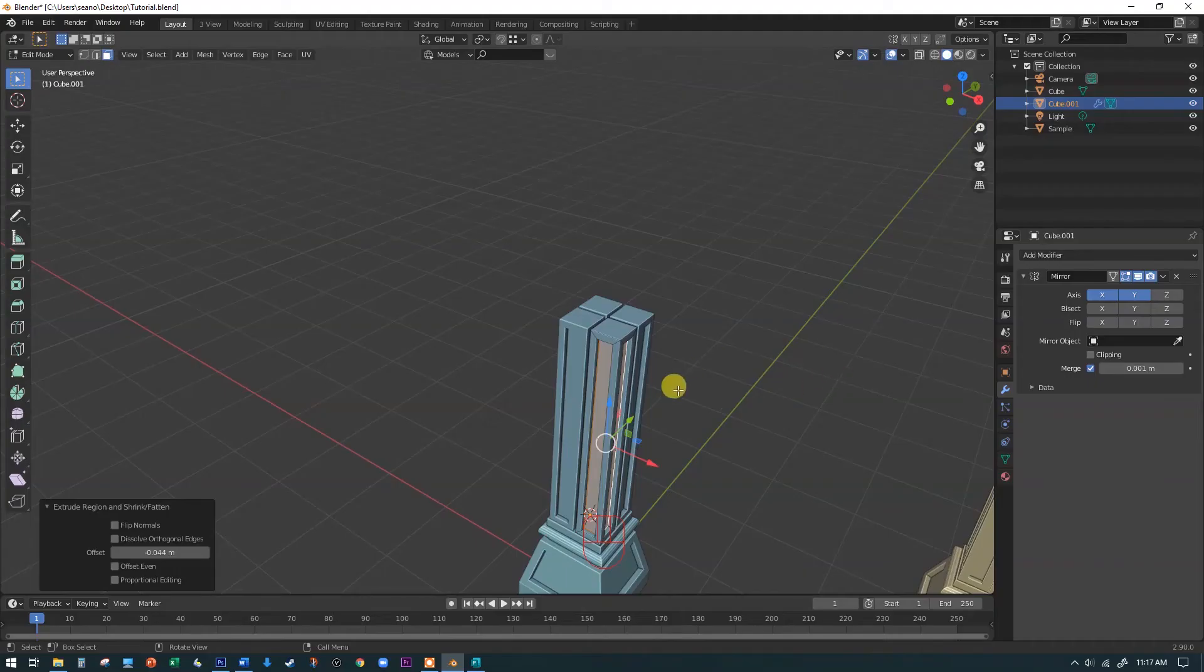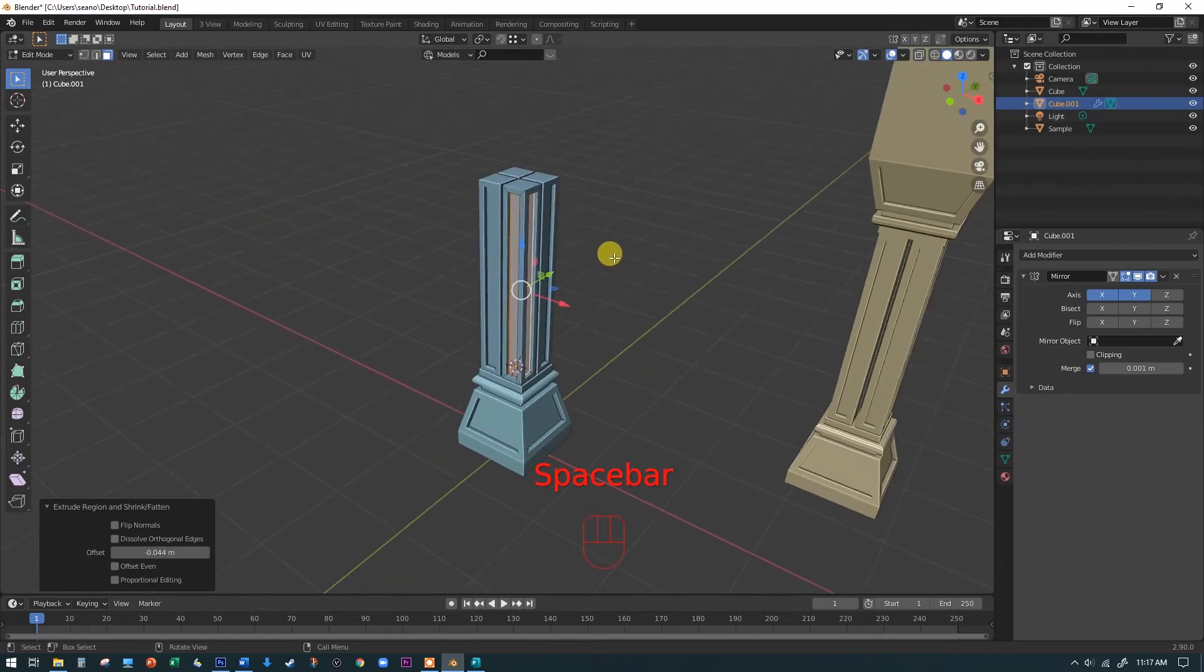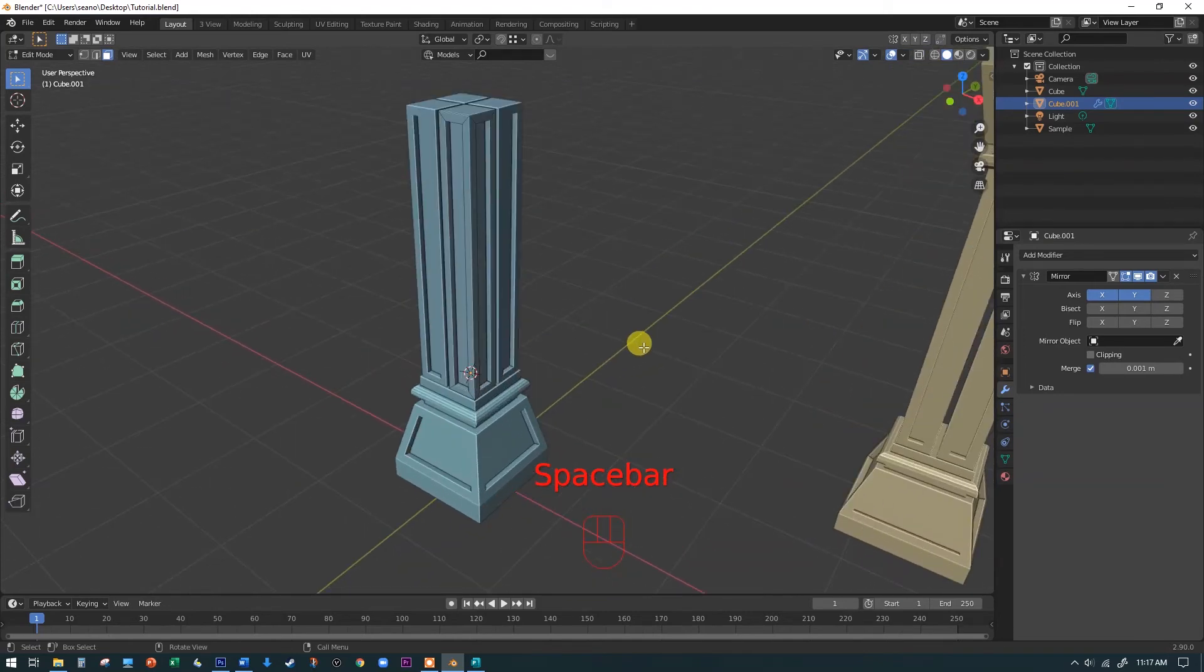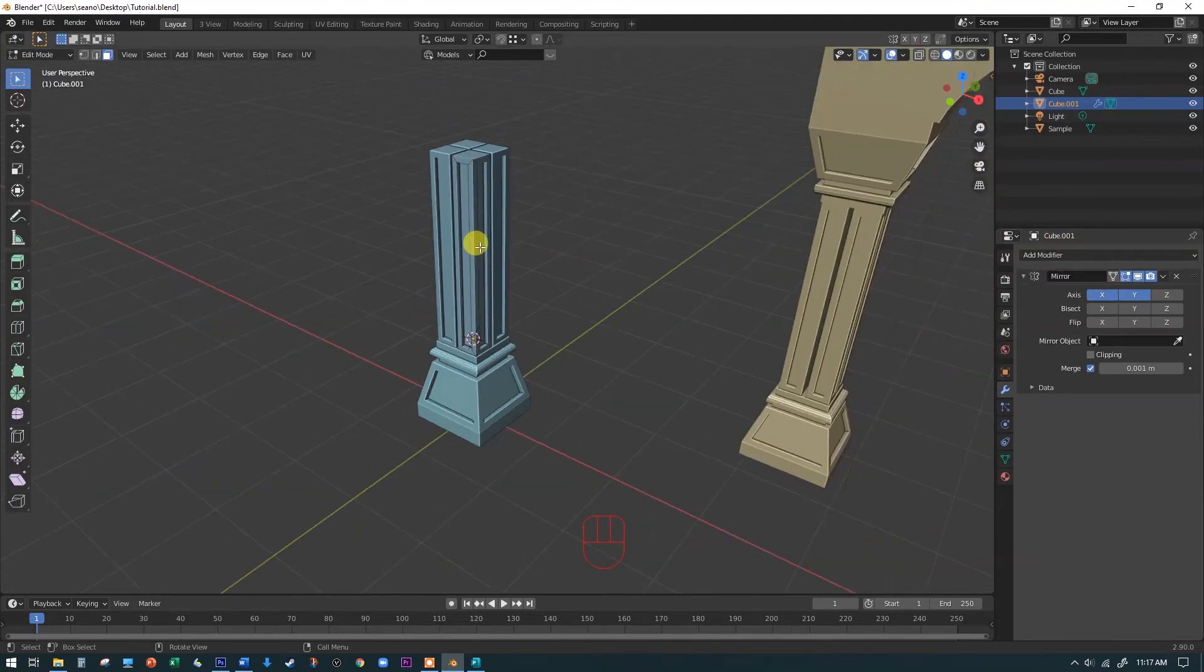Now I'm going to go ahead and have us just apply this modifier right now. When you're creating, because I know this is what we want, but when you're doing this stuff on your own, you might want to leave these modifiers. There's a certain point where they're going to get in the way. So for example,